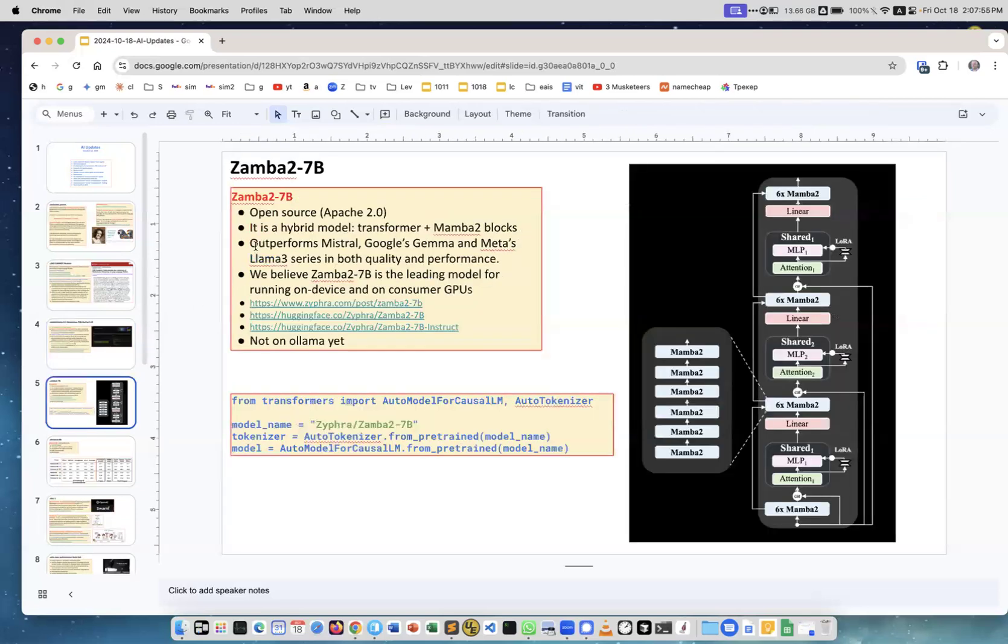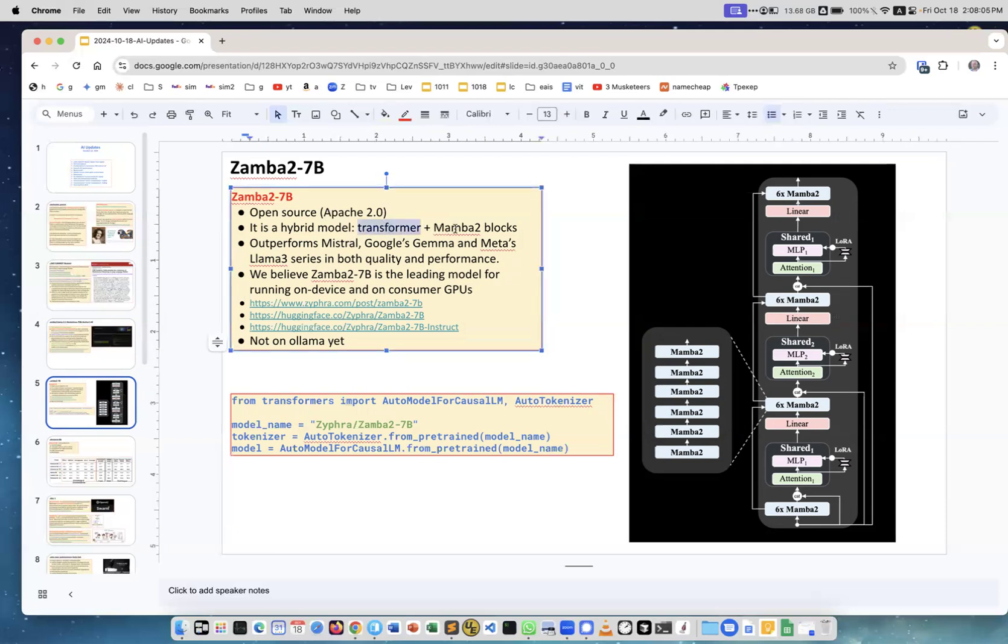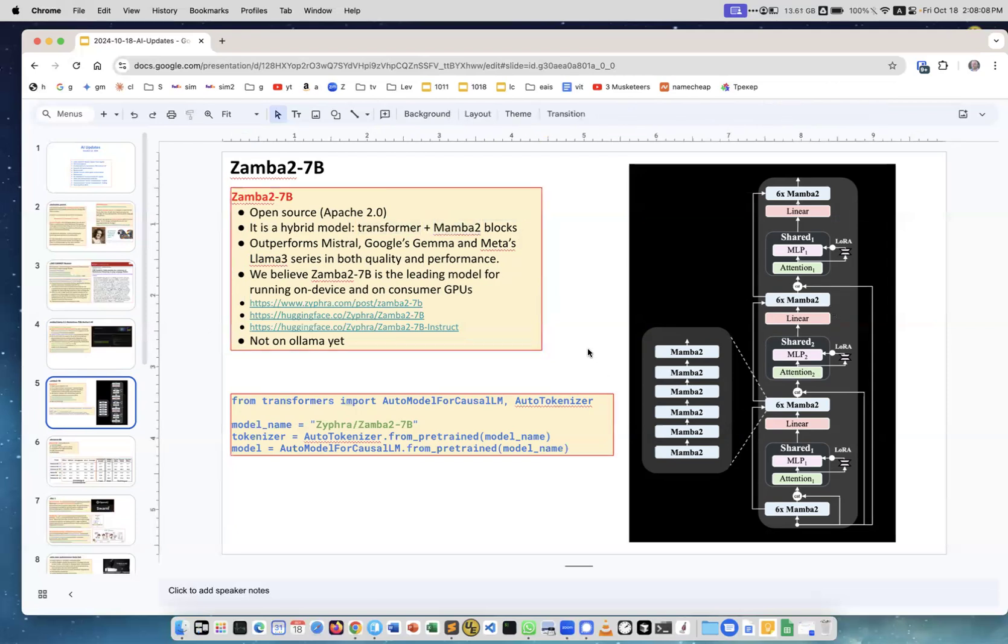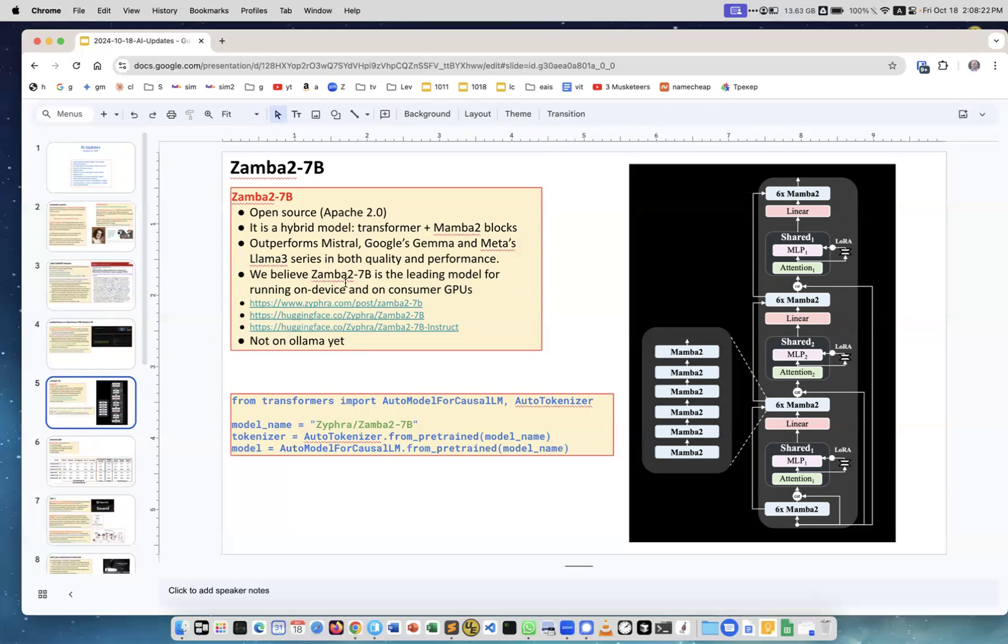Another model, Zamba 2.7B - this one is open source, Apache 2.0. It is a hybrid model, so it uses transformer and Mamba 2 blocks - this is the architecture all in one network. It outperforms Mistral, Google Gemma, and Meta LLaMA 3. It's a small model, 7 billion parameters. The authors wrote: 'We believe Zamba 2.7B is the leading model for running on device and on consumer GPUs.' Here's some links and the way to run it in Python.